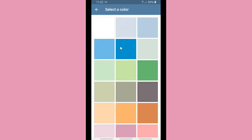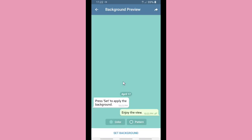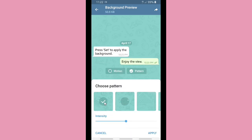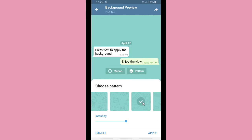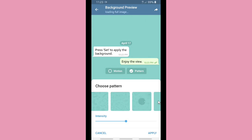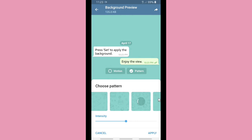You can also select a background from your gallery, or choose a solid color. There are many color options available. Once you've picked a color, you can make it as a motion or pattern background. Swipe left to browse the many patterns available — there are so many patterns here. When you're done, press Set to apply the background.